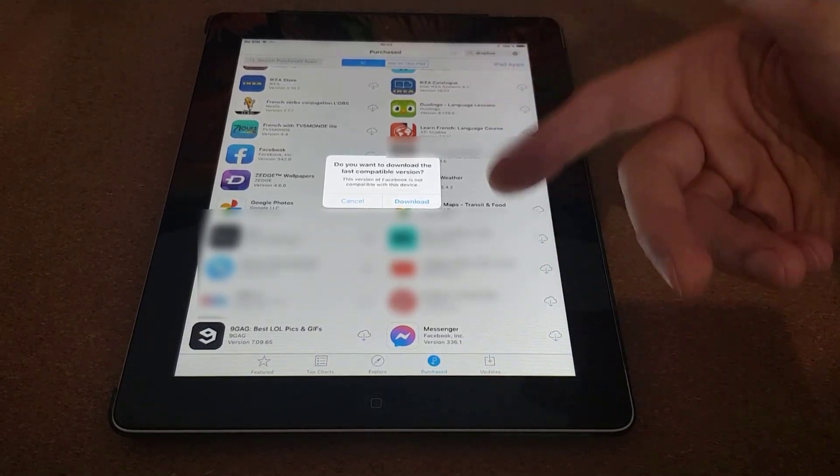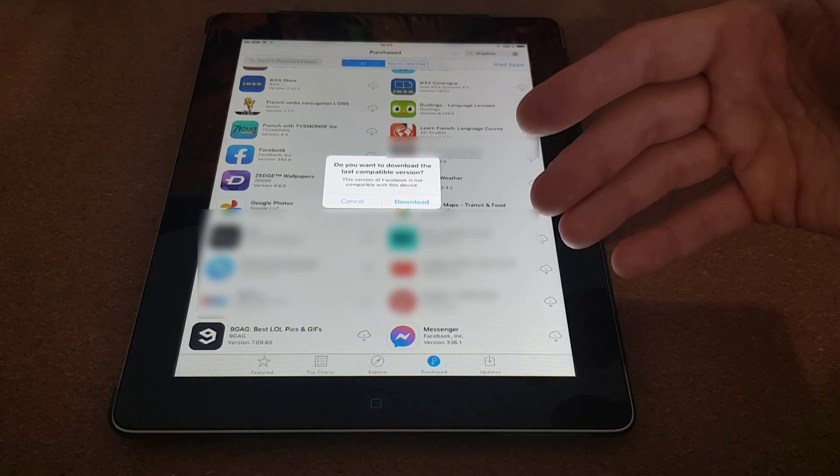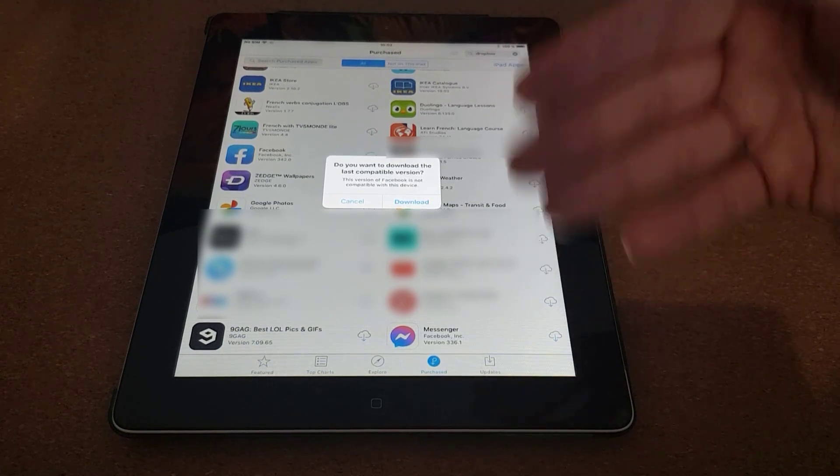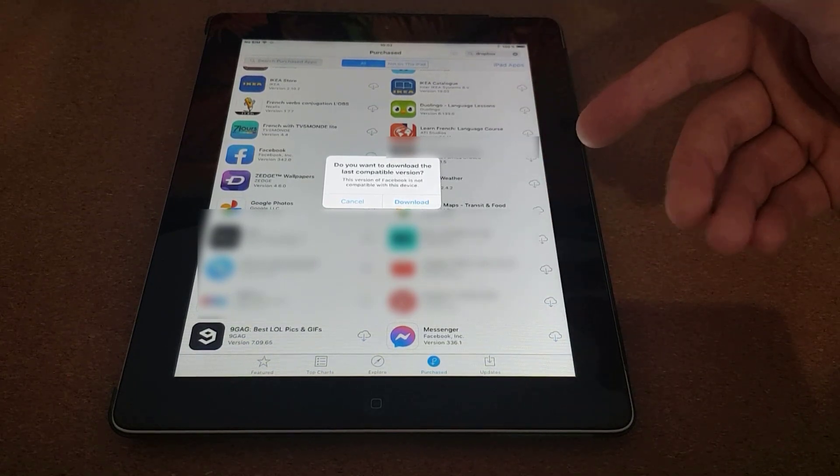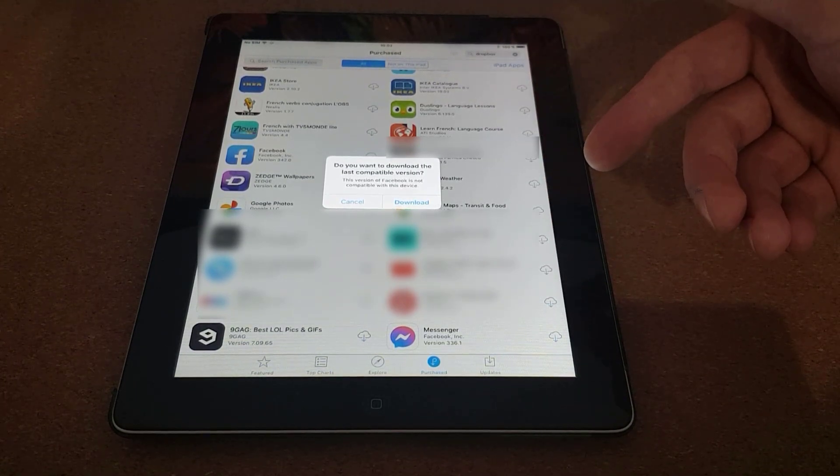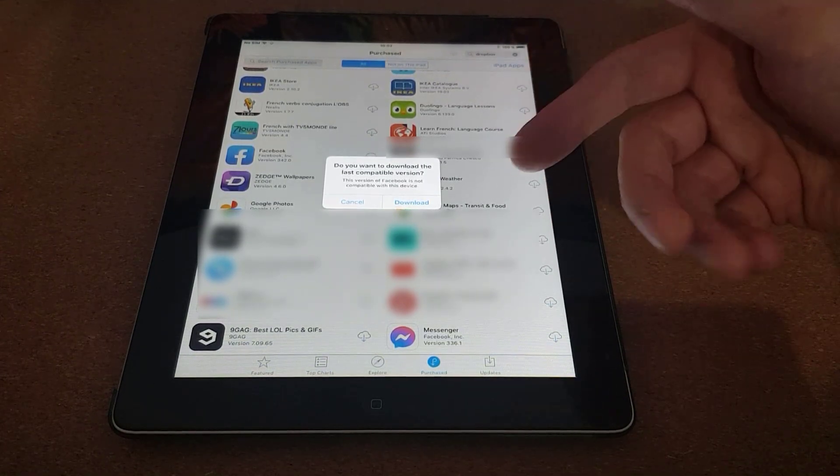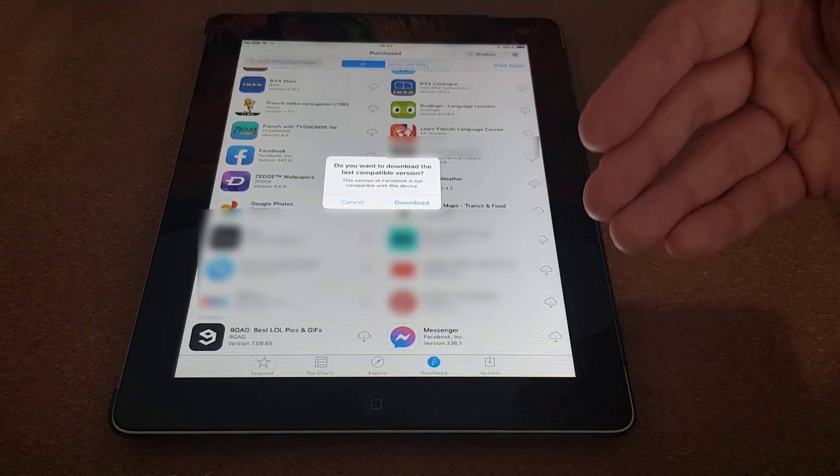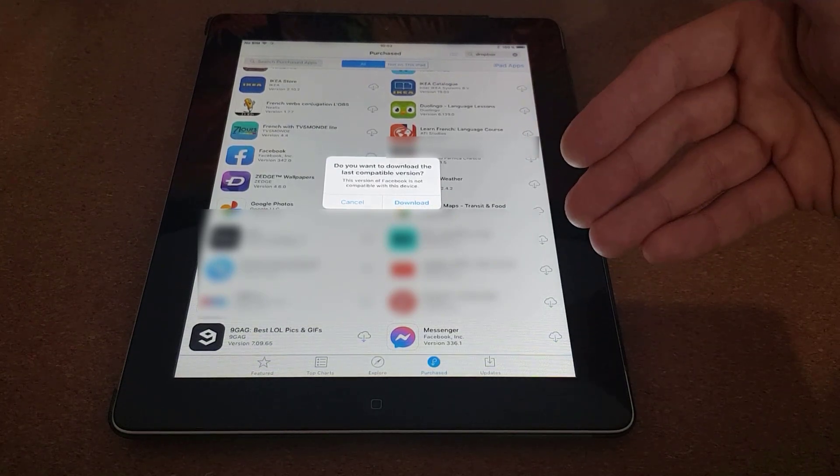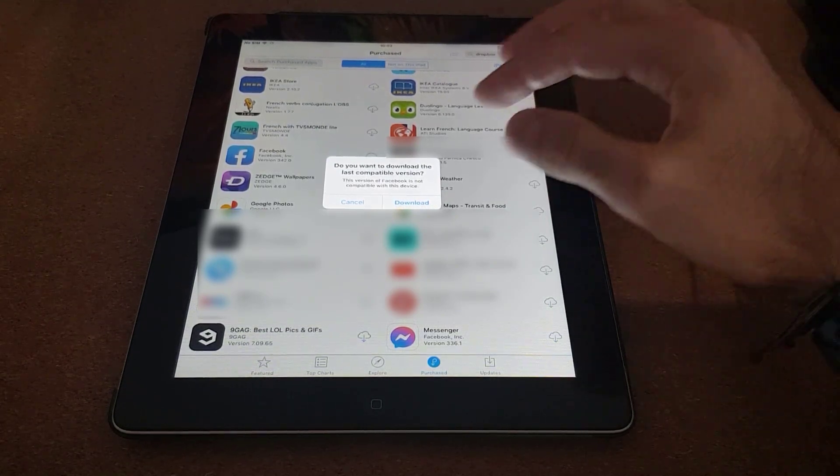You will not have the latest features of the latest app due to the restrictions that we just discussed, but at least you're going to have a functional Facebook application.